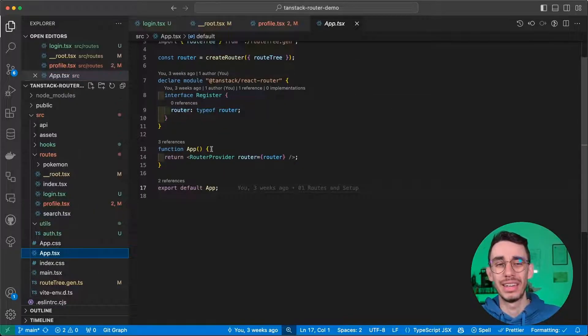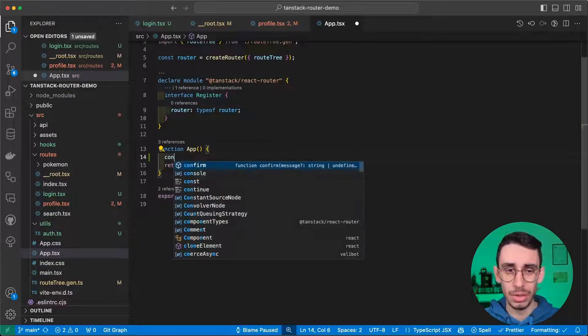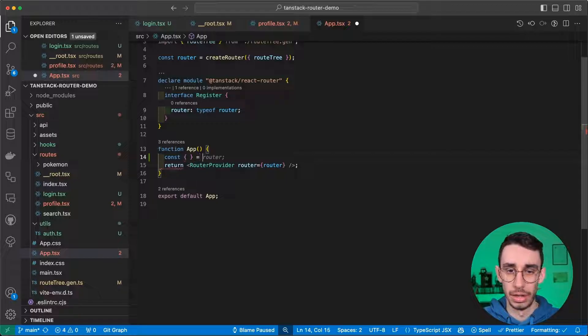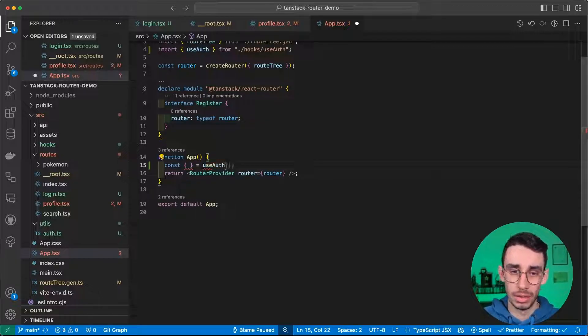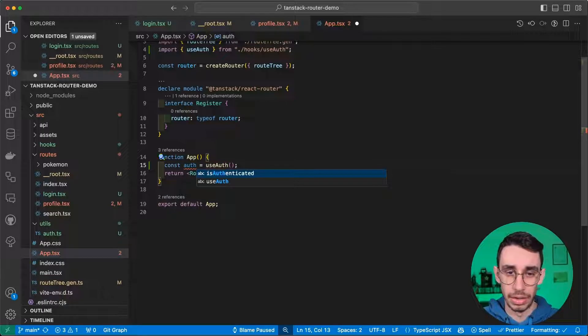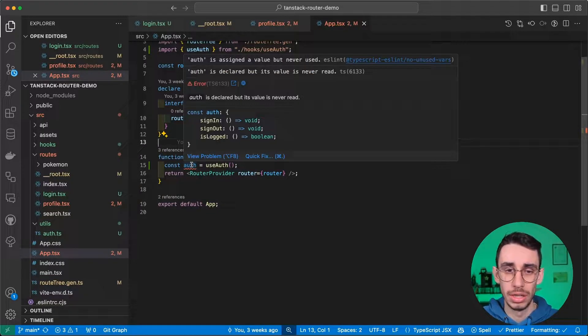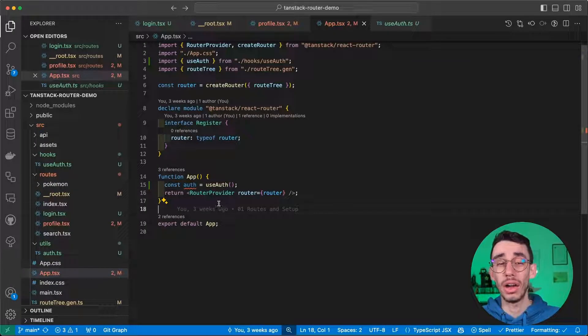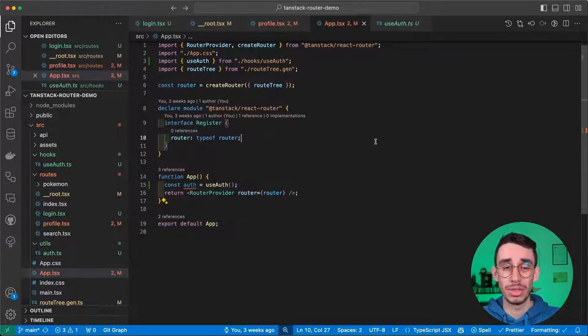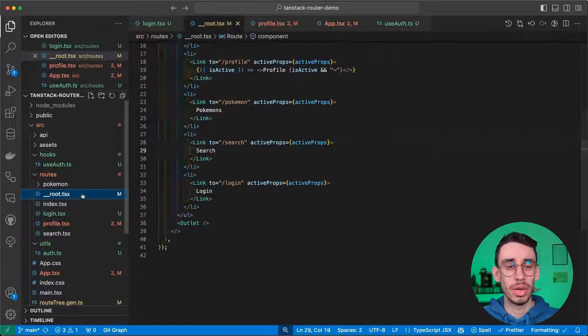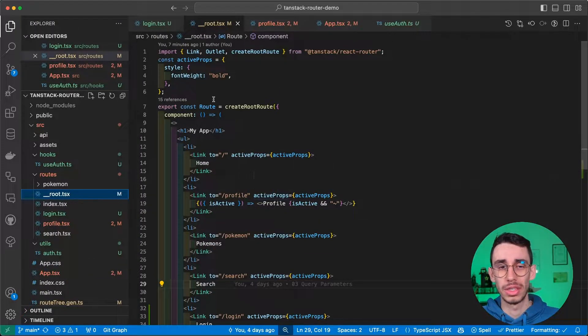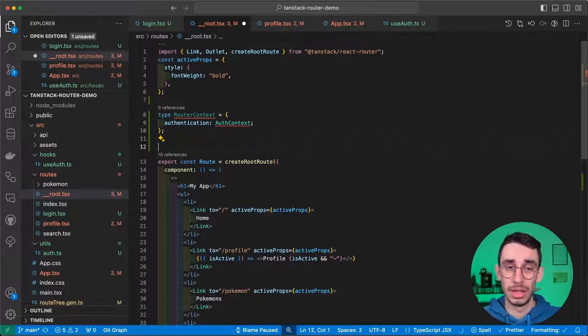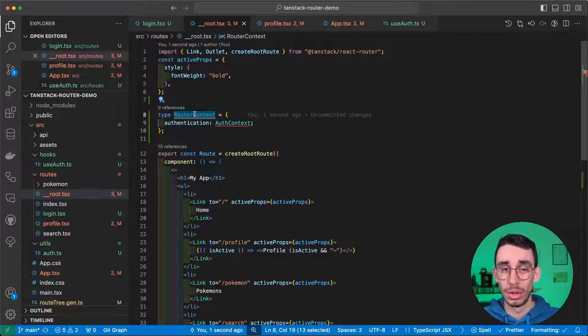The idea here is that you can indeed use your hook here in the app component, that useAuth this way. Here I can get the auth object obviously, which has sign in, sign out and a function isLocked. Now, how can you tell router provider to also get the values coming from this hook? Well, let's go back to our route first because here we have to define a new type that is our router context.